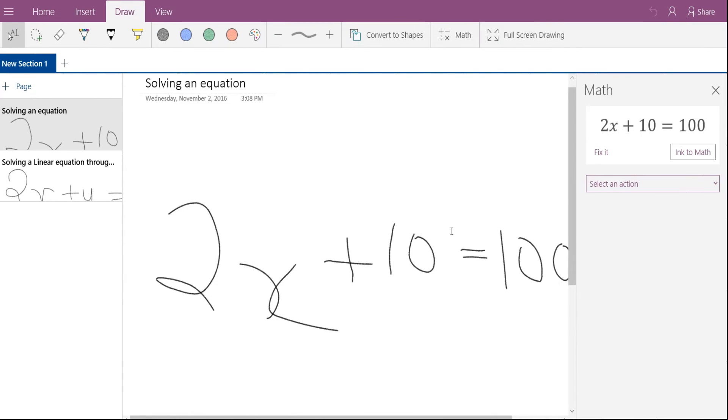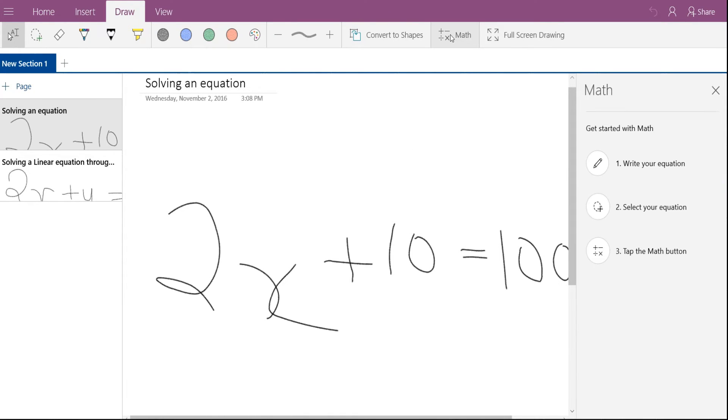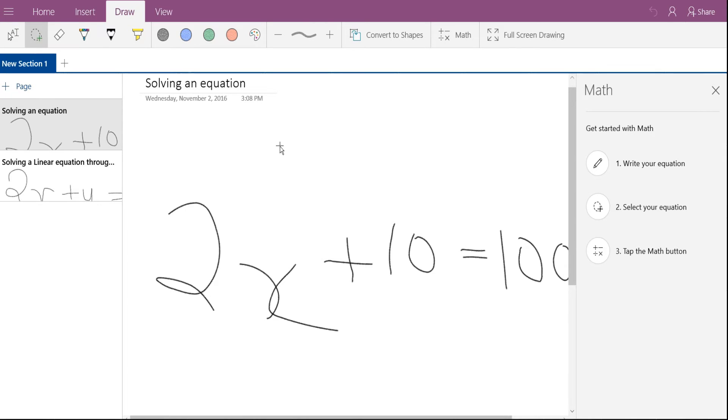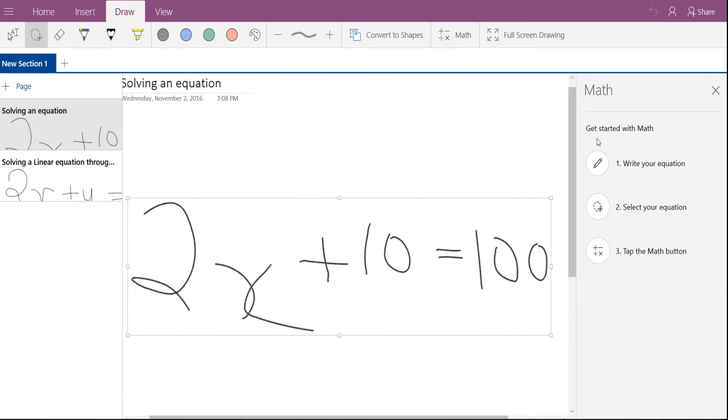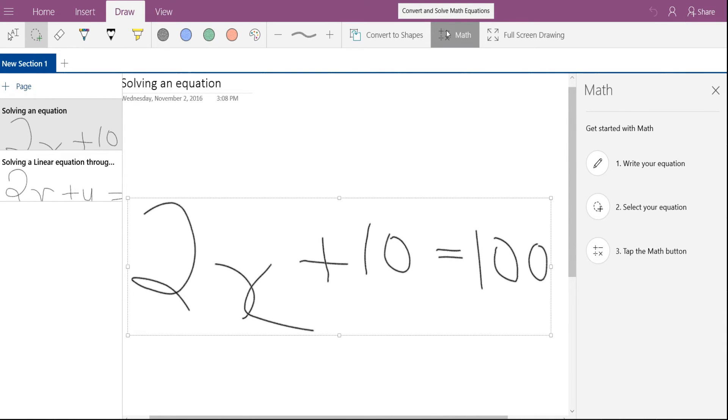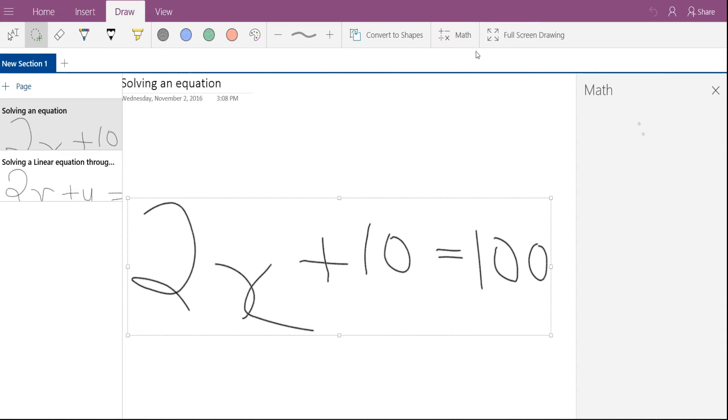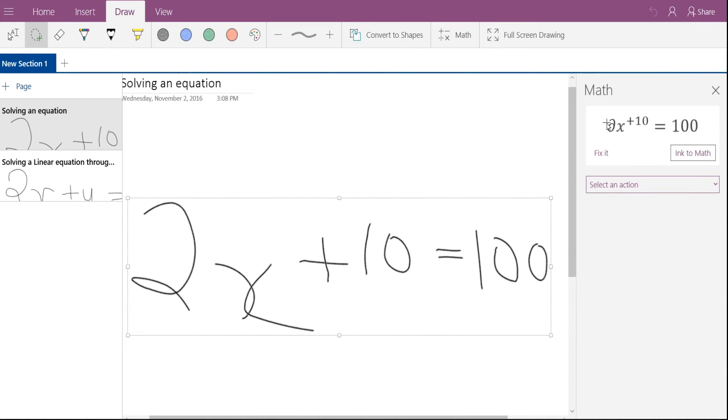What you need to do is now once you have written the equation, you need to click on the lasso tool over here and now you need to select the equation. Once the equation has been selected, click on math button and it will take time to generate the equation. Once it's done, you can see the equation over here.